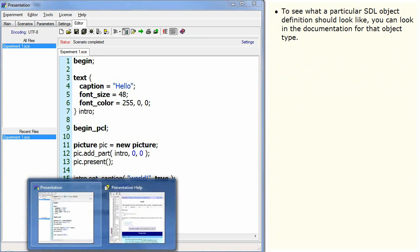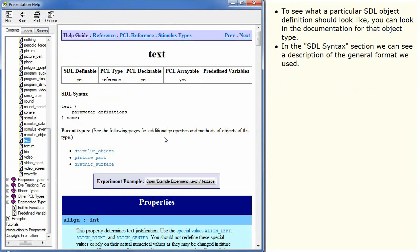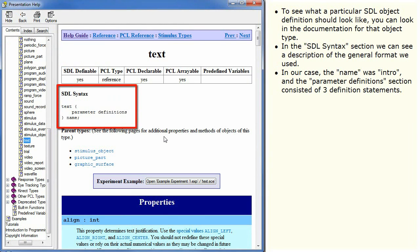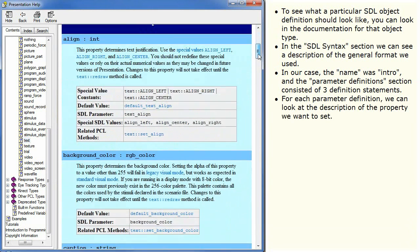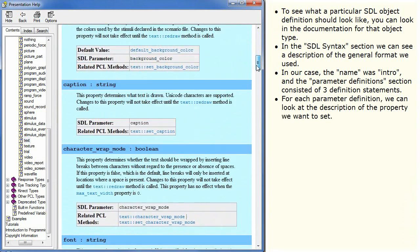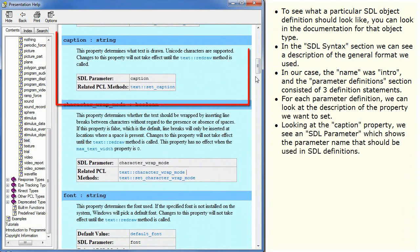To see what a particular SDL object definition should look like, you can look in the documentation for that object type. In the SDL syntax section, we can see a description of the general format we used. In our case, the name was intro and the parameter definition section consisted of three definition statements. For each parameter definition, we can look at the description of the property we want to set. Looking at the caption property, we see an SDL parameter which shows the parameter name that should be used in SDL definitions.